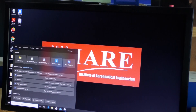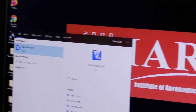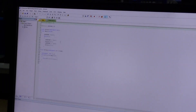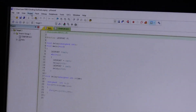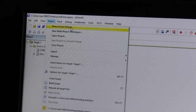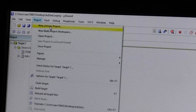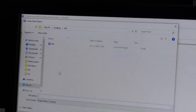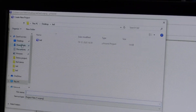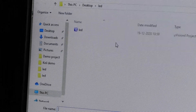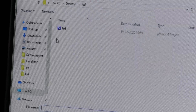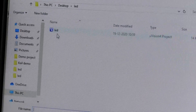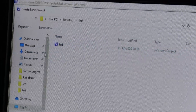First we need to open the Keil software. After opening, if any default programs are there, go to the project menu and create a new microvision project. When creating a new project, click on new microvision project. It will ask you to create a folder. It is better to create a folder on the desktop, because when creating multiple projects, all the files mix up and it becomes very difficult to retrieve them. That's why we create one folder on the desktop.